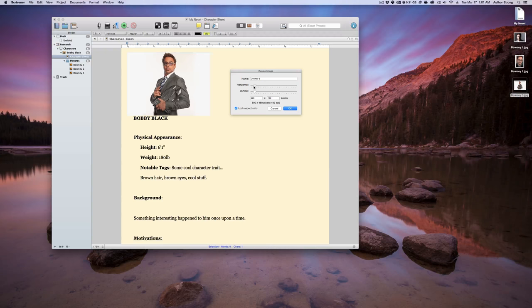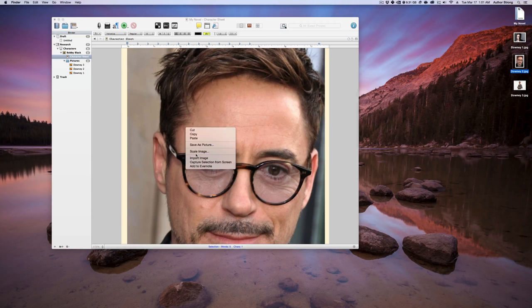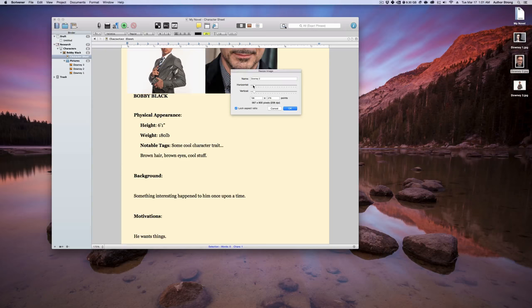We can actually, if we want to put multiple pictures in there, super easy. Drag, drop, scale this image, and there it is. Drag that down also. Hit the OK button. There you go. A couple pictures in there for you.